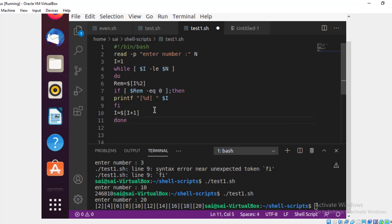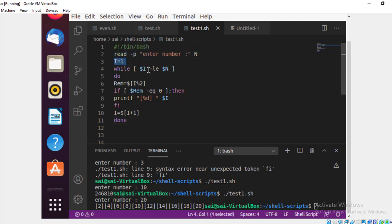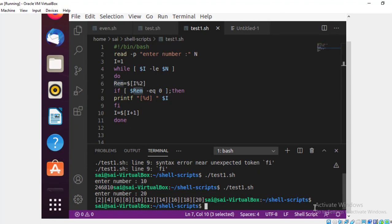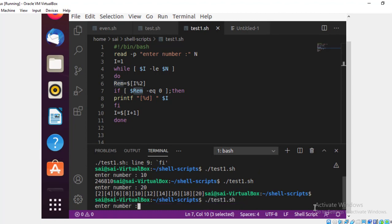Here we are entering the number and starting with one. If i is less than or equal to n it will go inside the loop. If i divided by two gives a remainder equal to zero, then it is an even number and it will print. Let me execute this — you will get a clear idea. I am entering 10. I can see the even numbers: 2, 4, 6, 8, 10.